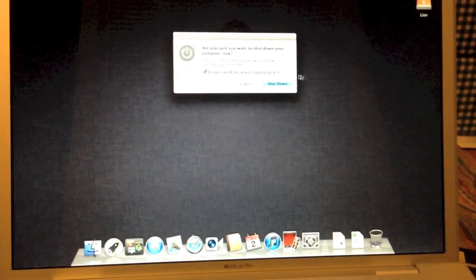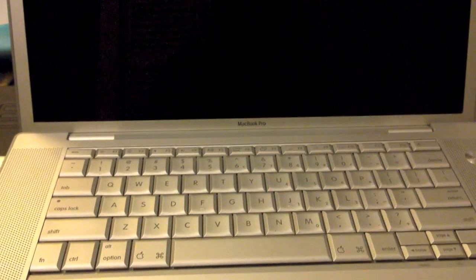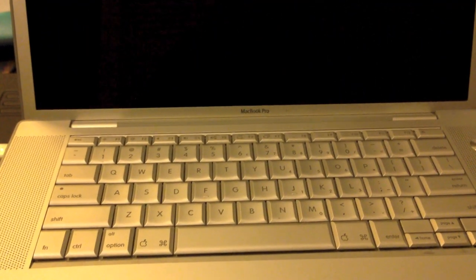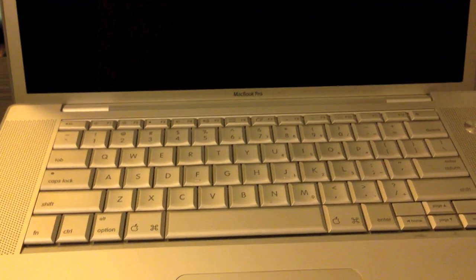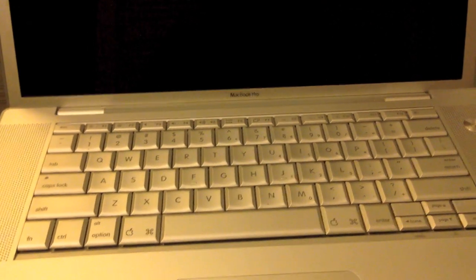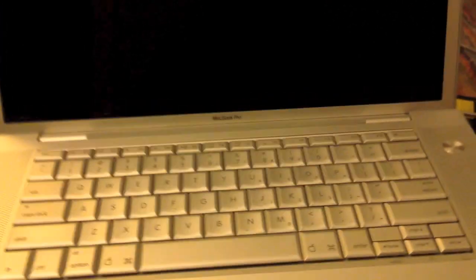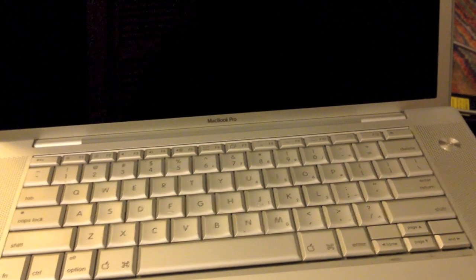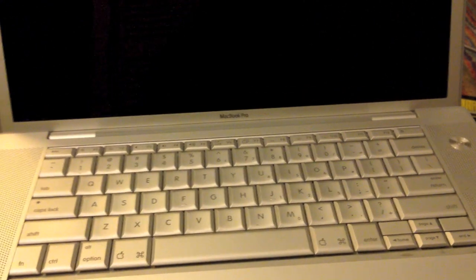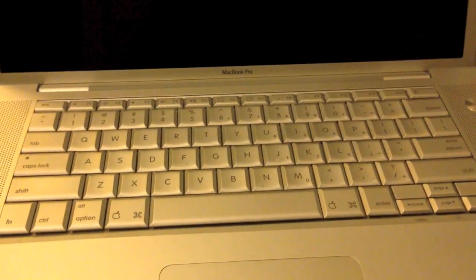So yeah that is Lion and how to install it on a Core Duo or Core Solo Mac. I am just going to go ahead and shut it down now. And yeah that is how to install Lion version 10.7.2. Unfortunately nothing newer than that. On a Core Duo or Core Solo Mac. Hope you enjoyed this video.